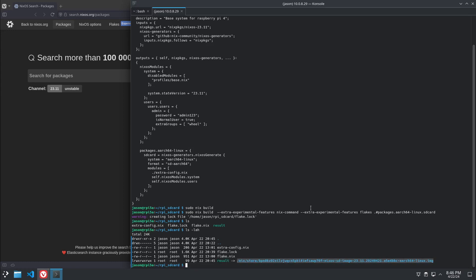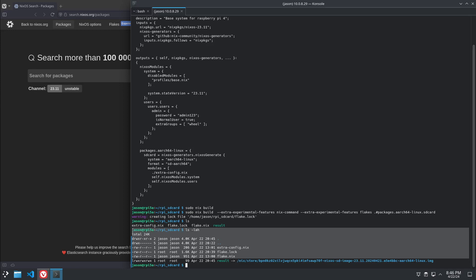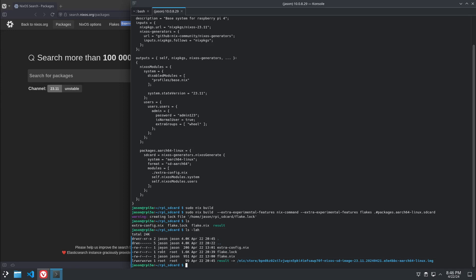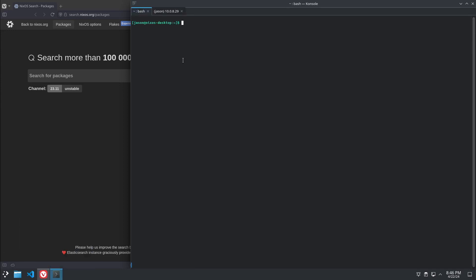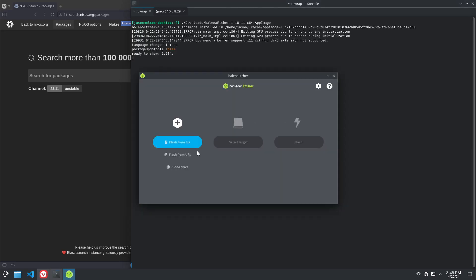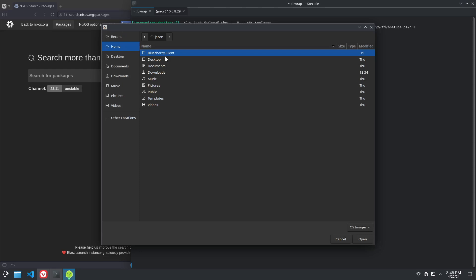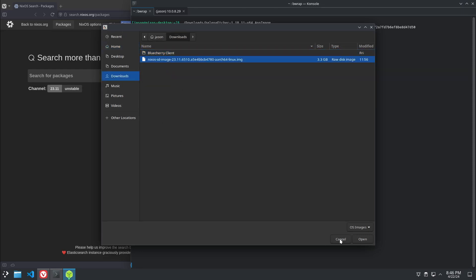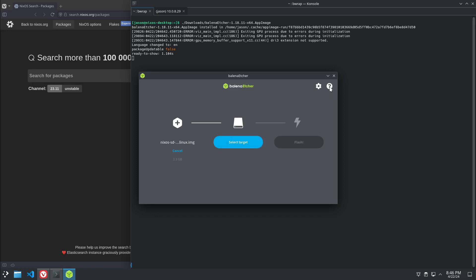So what we're going to want to do is transfer that to your workstation, or whatever you're using, and write that to the SD card. You can actually use the tool that the Raspberry Pi Imager comes with, or I like to use Balena Etcher, because it's very simple. So we'll just fire up Balena Etcher. And you just select the image we just created. Open. Select your target, and hit flash.